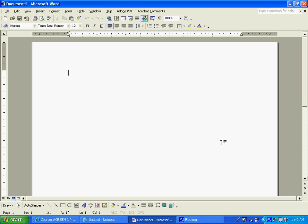All right, for this lesson we're going to go over some brief steps in creating a resume. Start by opening up a Word document, of course.